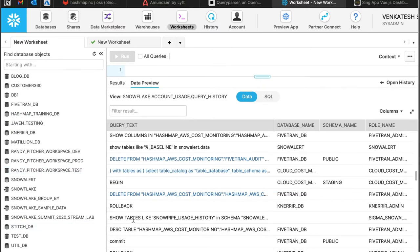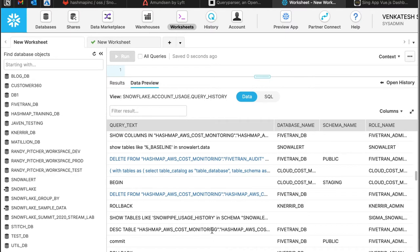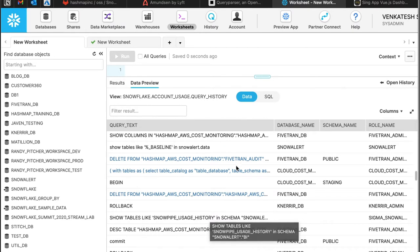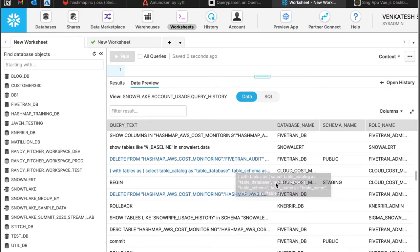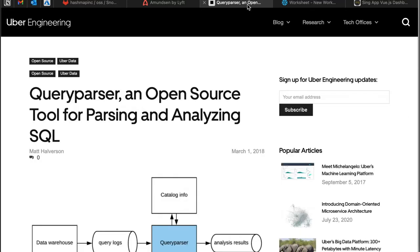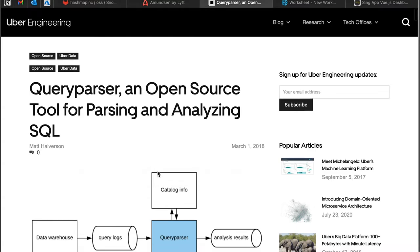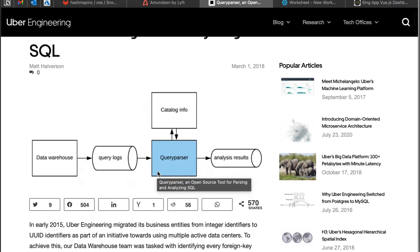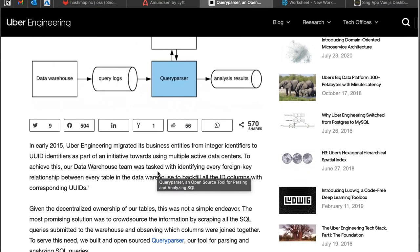One method that we found is that you can take a look at the Snowflake account usage query history. We have rich information from this view that we can determine how the tables are being used. This is not something new. This has been implemented in Uber.